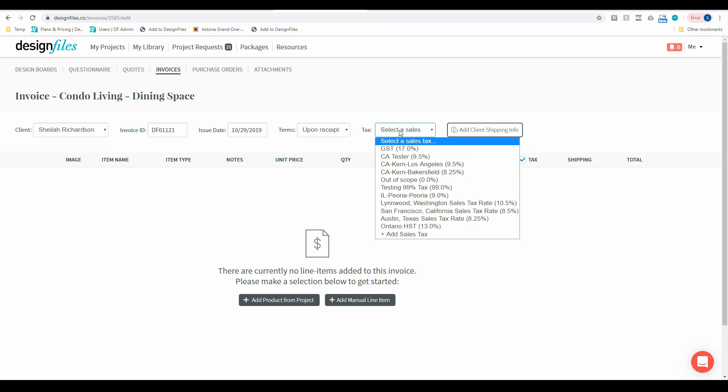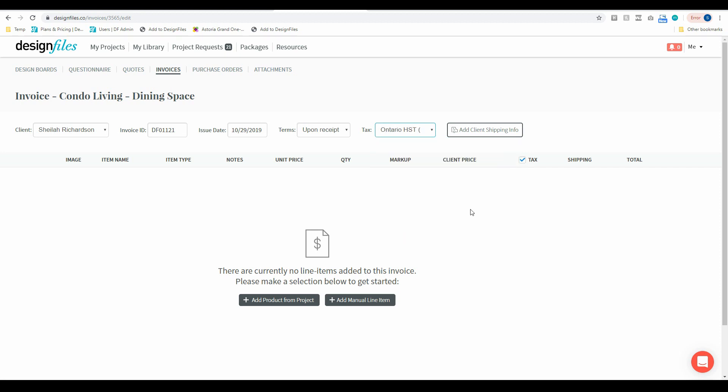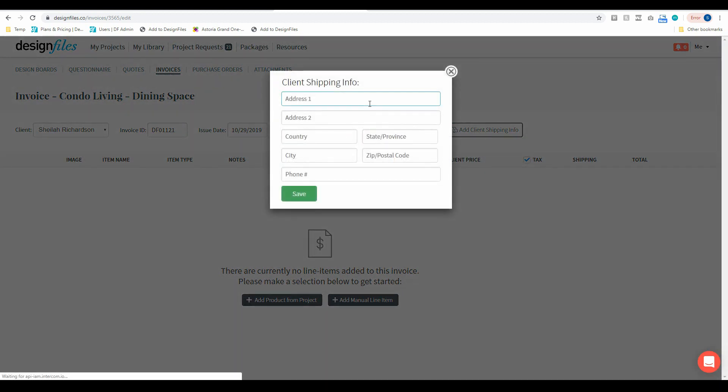Now if you sync up your QuickBooks account with your Design Files account, any of the sales tax that you had already added to your QuickBooks account are now going to show here. So you can just quickly and easily grab the appropriate one for this project and then you can add in your client's contact details.